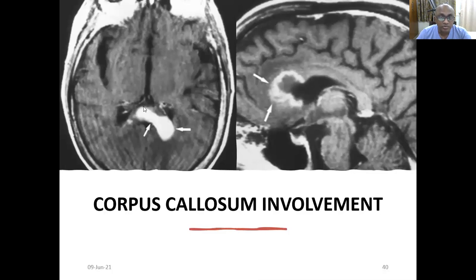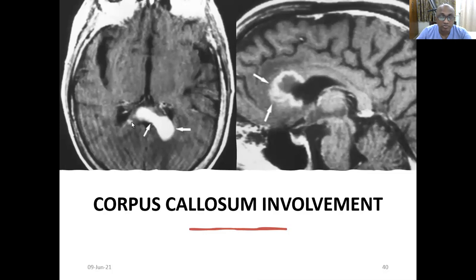Corpus callosum involvement is common and is one of the prominent features of primary CNS lymphoma. You can see corpus callosum involvement clearly on imaging.